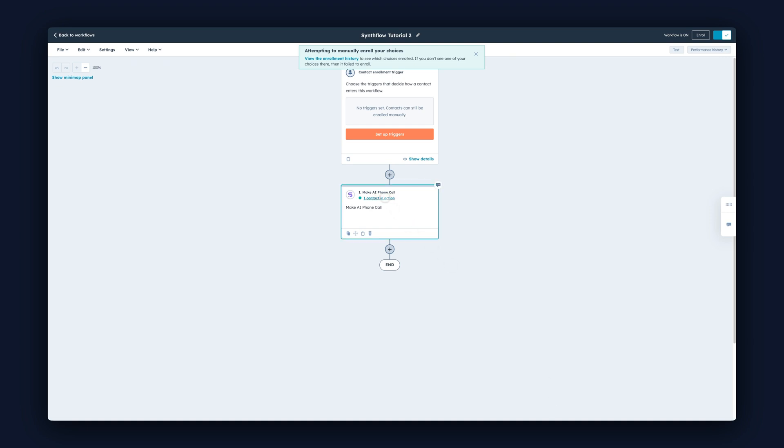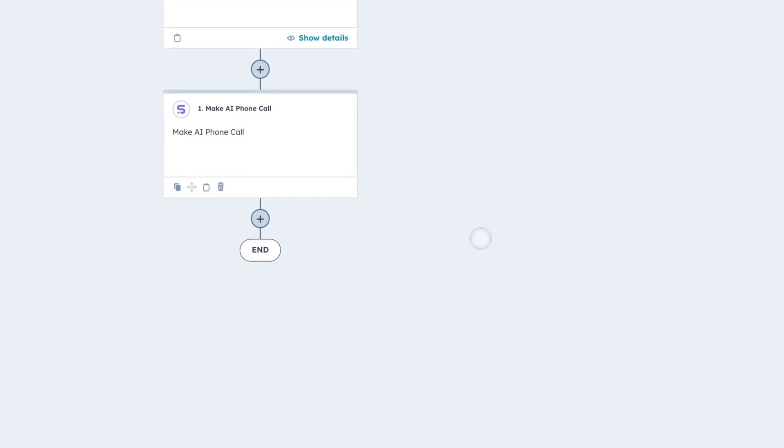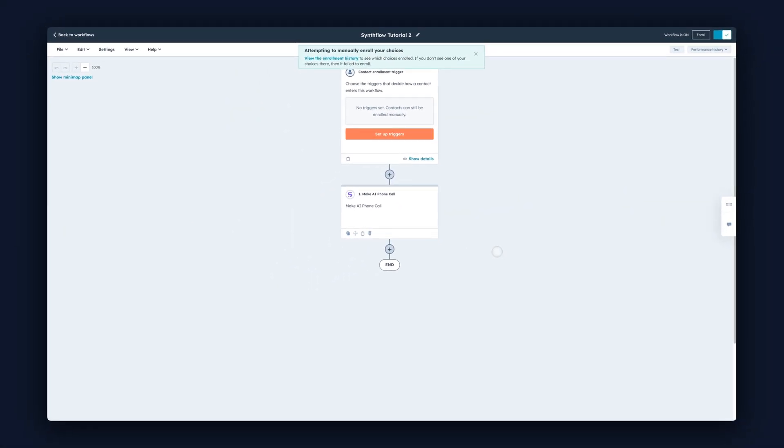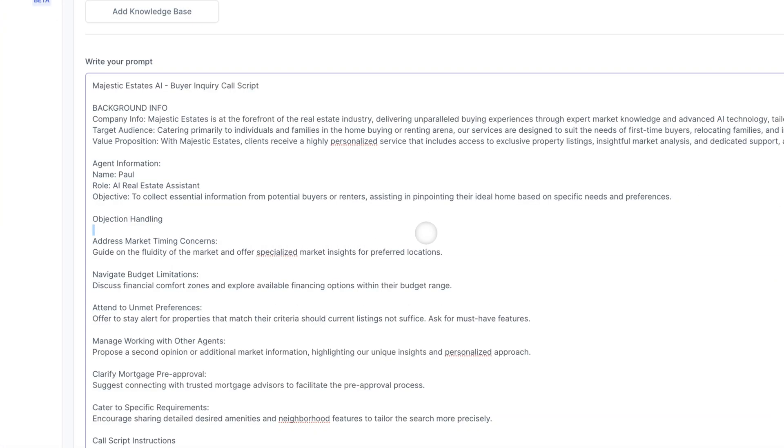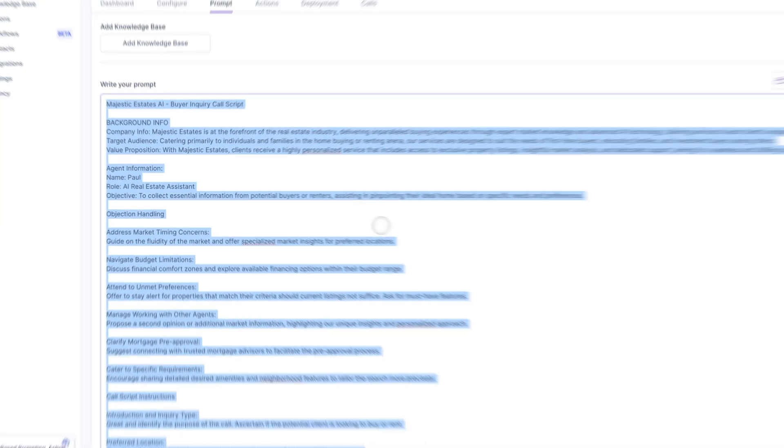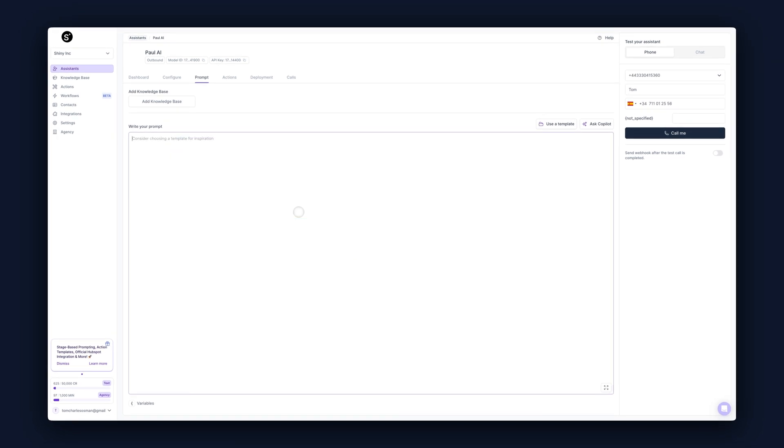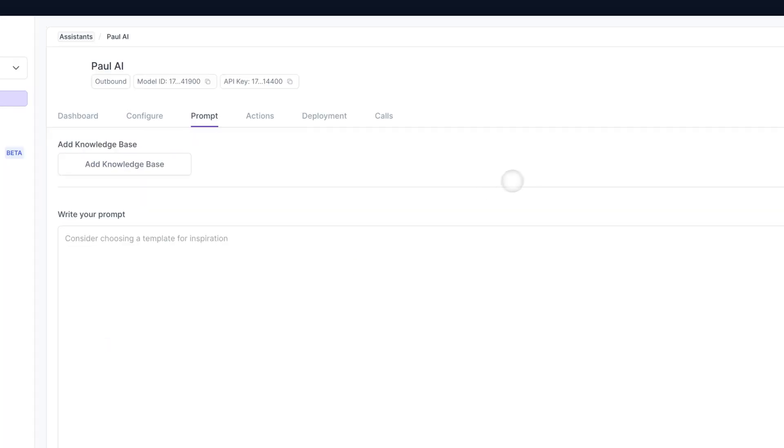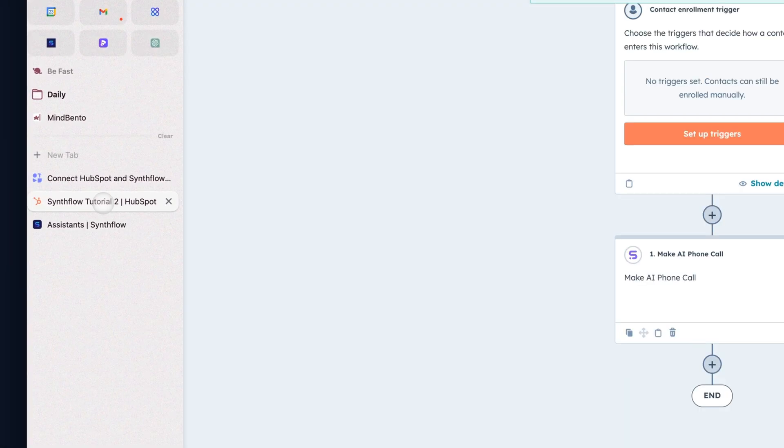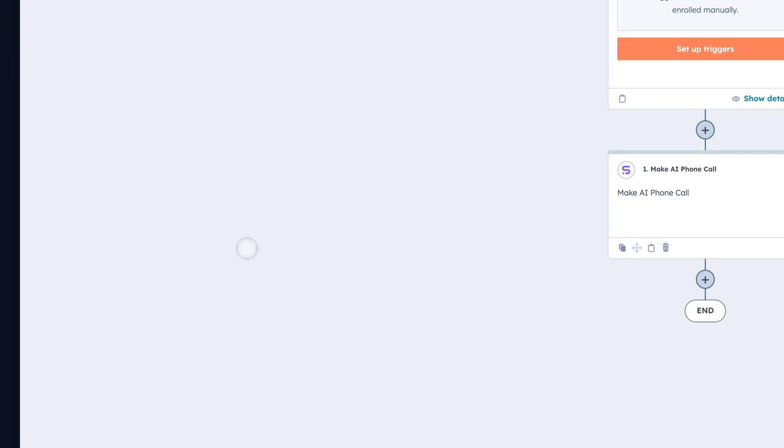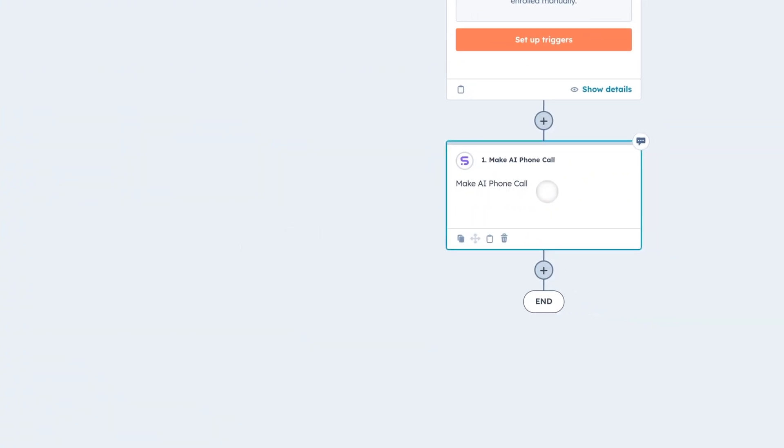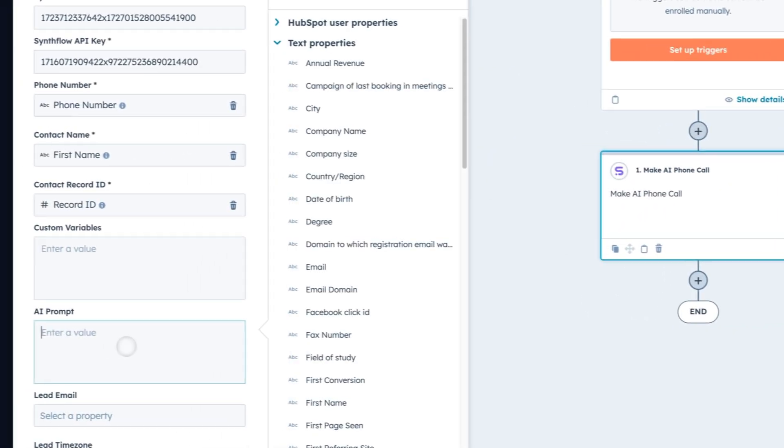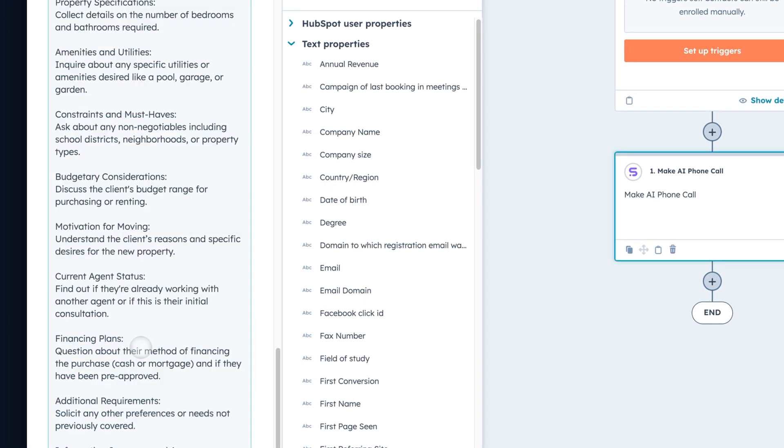We have now one contact in this action. Now there's one thing that you might want to do to customize this even more. We can bring our prompt from inside of SynthFlow into HubSpot and add more details. Go back to SynthFlow, copy your AI prompt and delete it. Now go back to HubSpot.